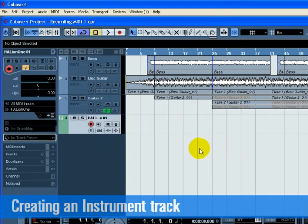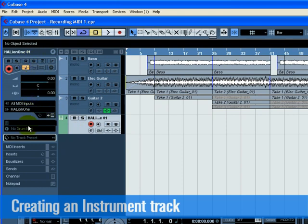Make sure the Inspector is on. Click on the name of our instrument track. It should be the only instrument track you've created, so your name should be Halion 101. We can double click on this and change it to Strings.